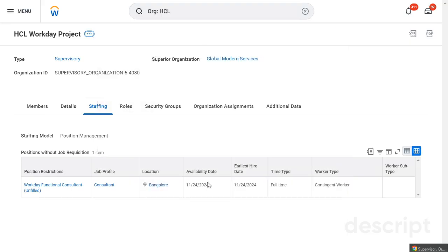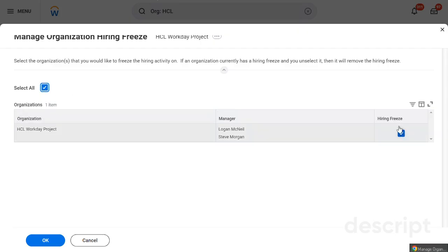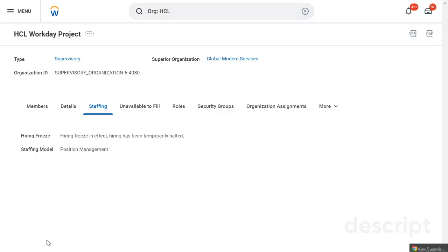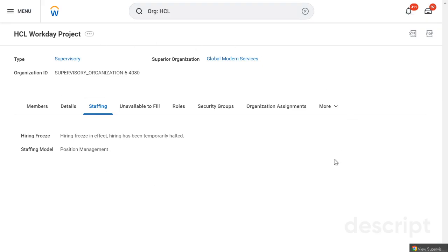Let's start with organization freeze hiring. I'll select Manage Organization Freezing and apply it. Now hiring has been frozen. In the Staffing section you can see the message: 'Hiring is freeze — in effect, hiring has been temporarily halted.' So hiring has been temporarily halted for the whole organization.